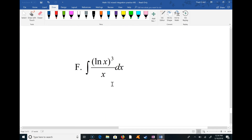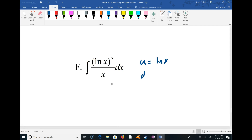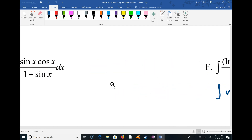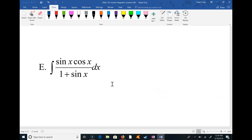This one is a nice u-substitution: let u = ln x, then du = dx/x. You can see this turns into a u³ du integral, which is straightforward.